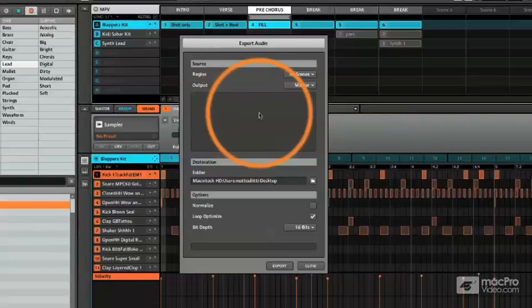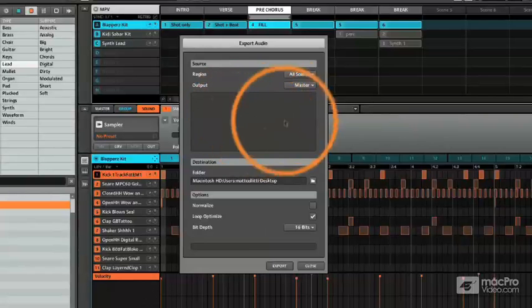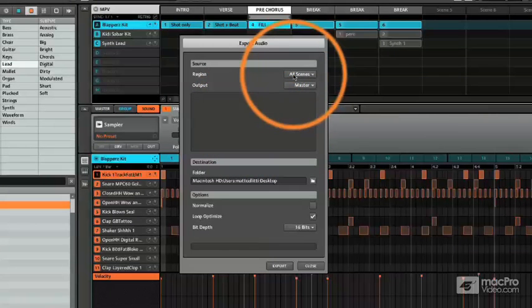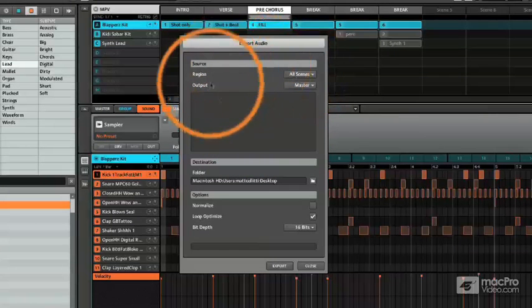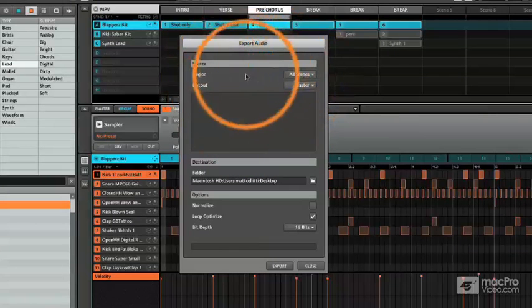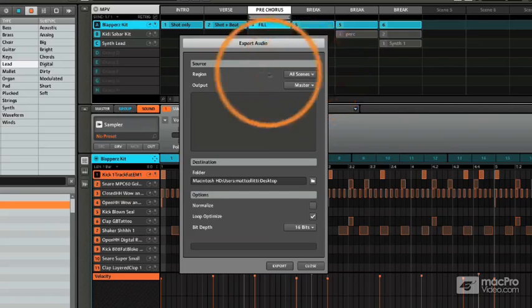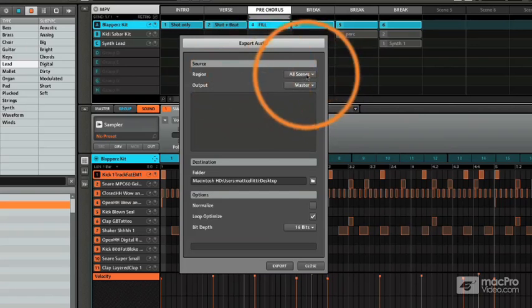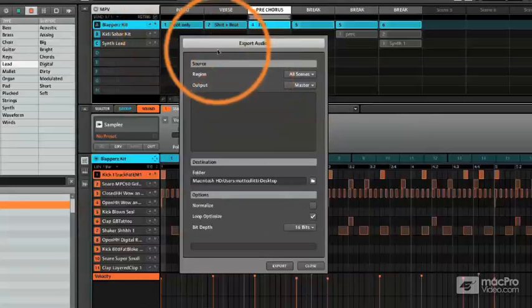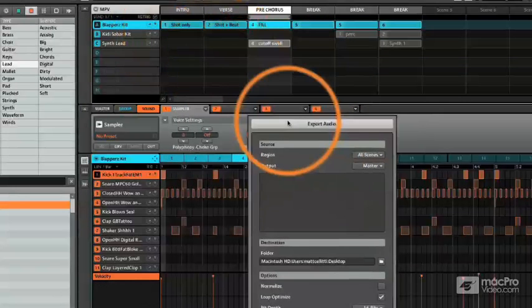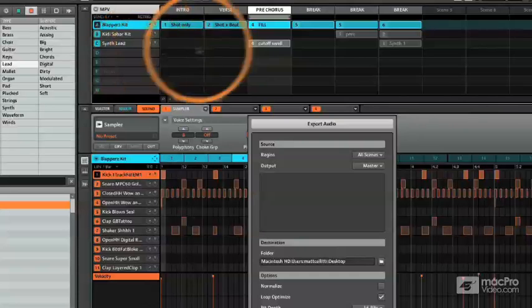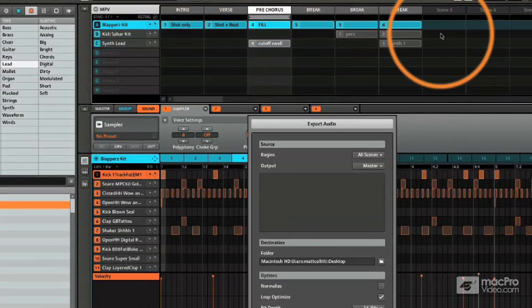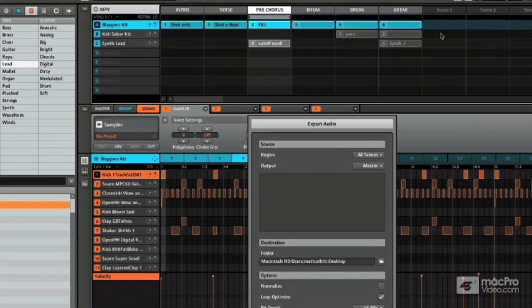So a couple ways we can do this: first you select the region. This is your source, the source of all the sound. You can select all the scenes, so every single scene that we just went through up here will be recorded start to finish in one whole stretch.